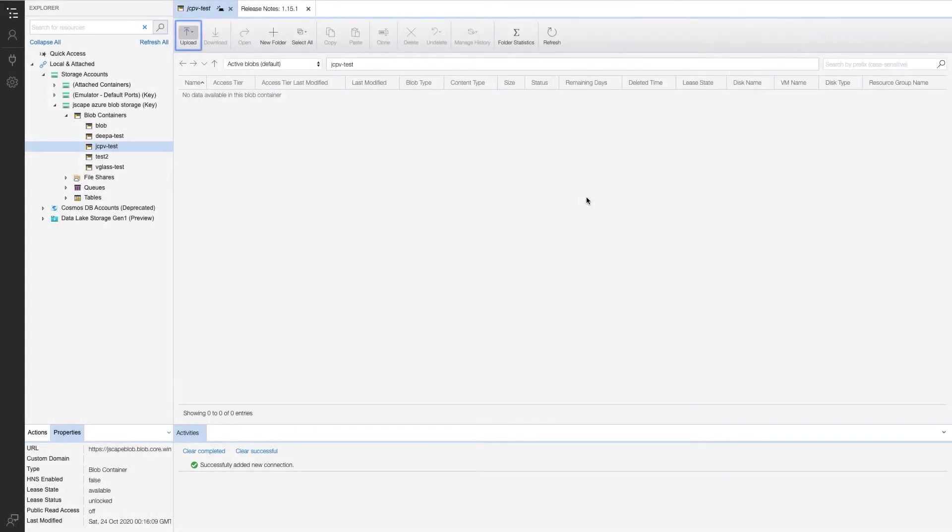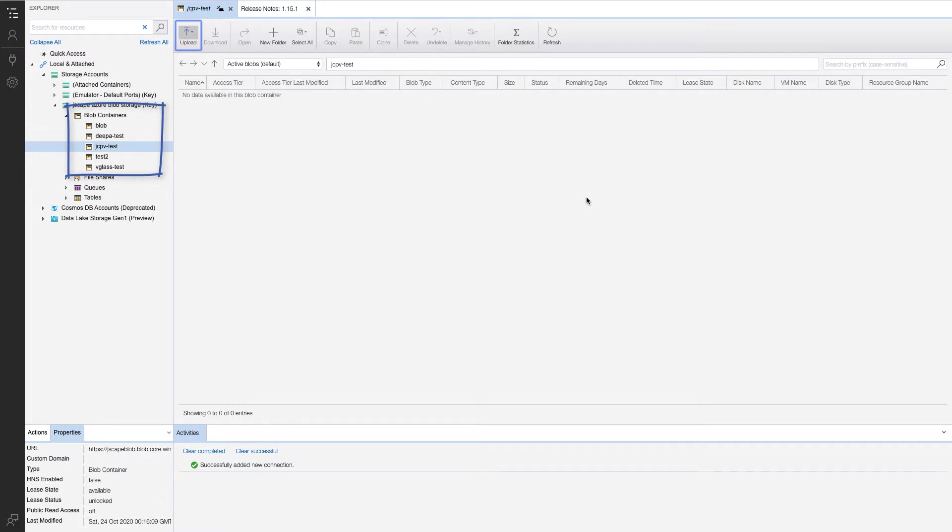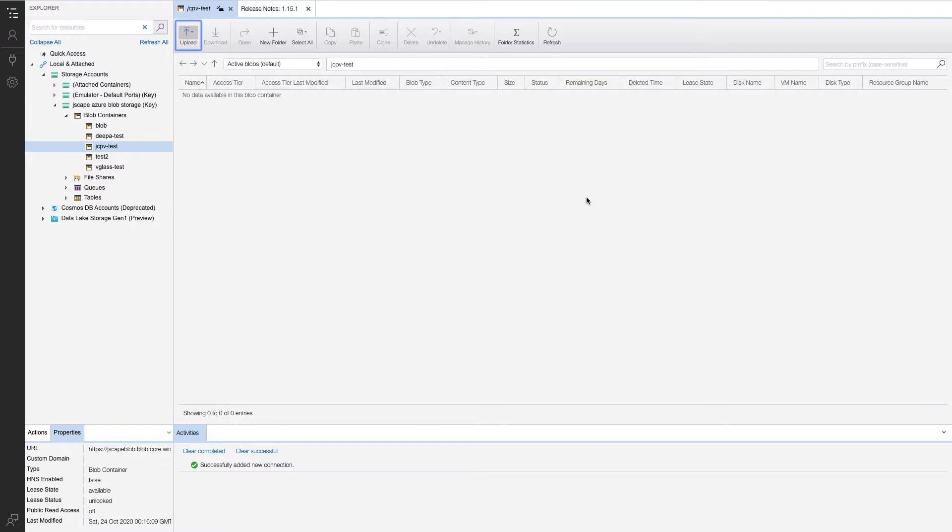I'm here on Microsoft Azure Storage Explorer, where you can see a couple of blob containers on the left side of the screen. The container I'm going to use in this tutorial is the one named JCPV-Test. Notice that there is currently no data in this blob container.